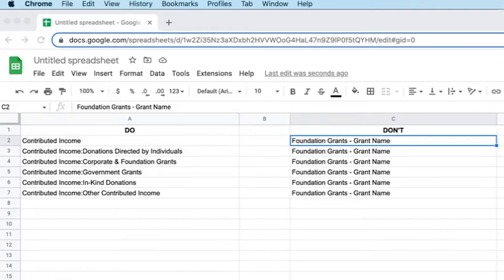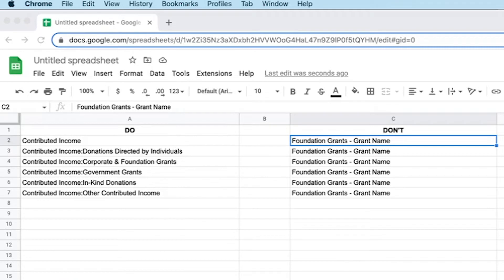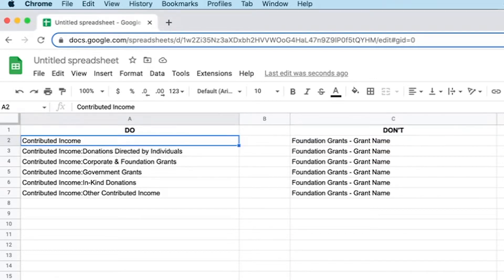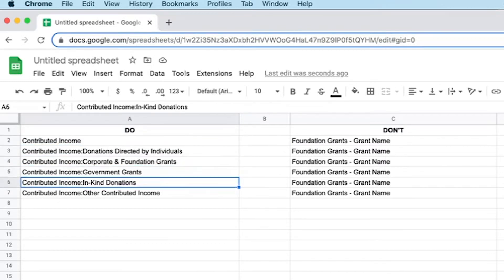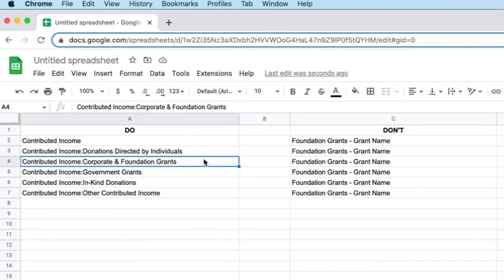Now here we are going to walk through revenue. As a reminder, we only need natural categories — we are not looking for all of these specifics. I figured I can show you better than I can tell you. So here's an example: in column A, we have an example of what you do. In column C, we have an example of what you don't want to do. When I say you want to keep things simple and natural, you'll see over here we have 'contributed income' as a master account, and then you have all of these accounts here which would be considered sub-accounts.